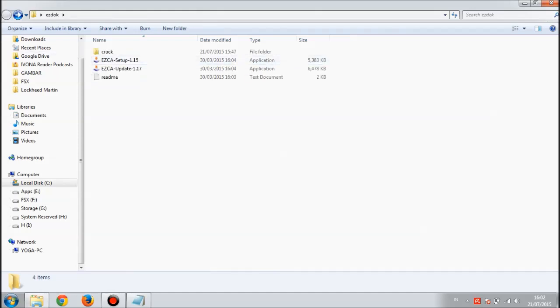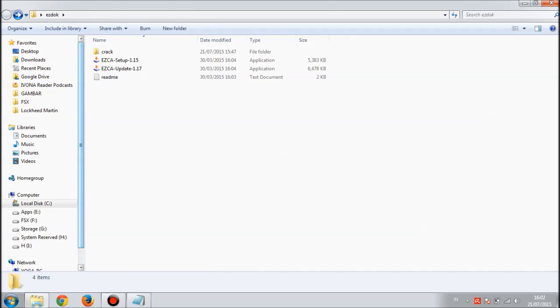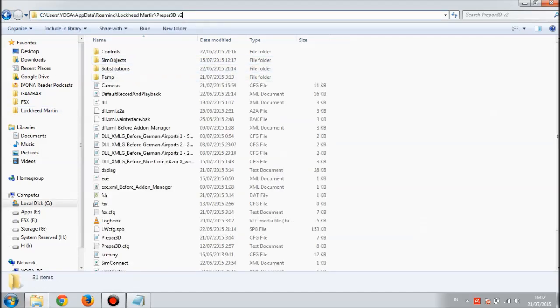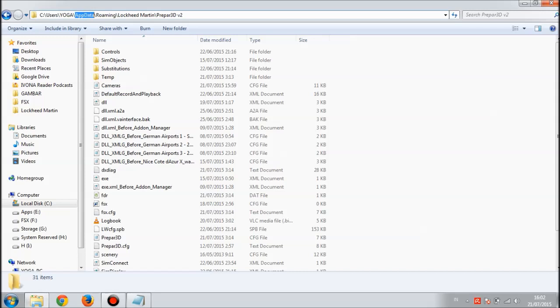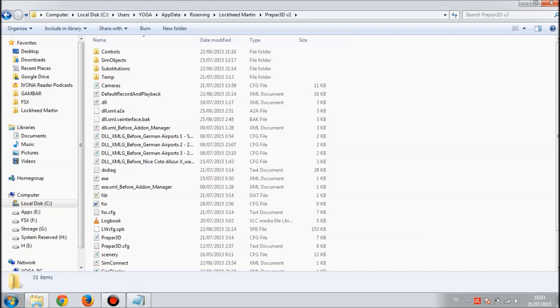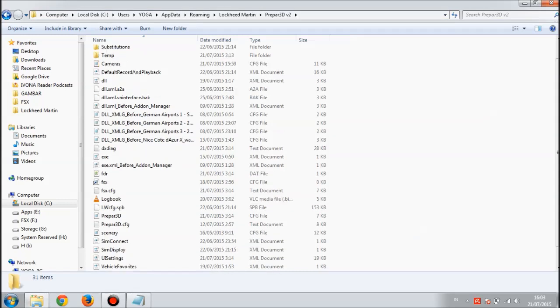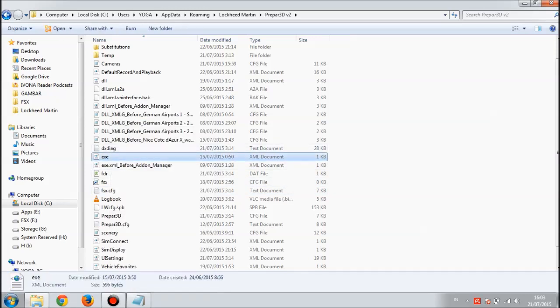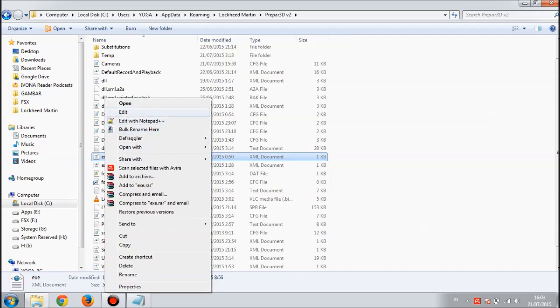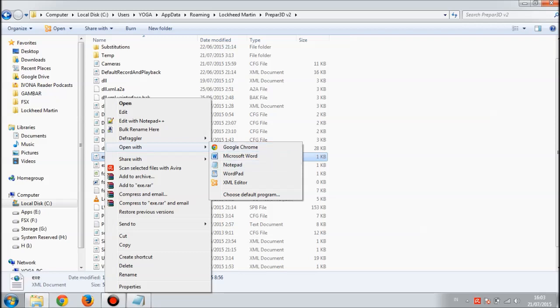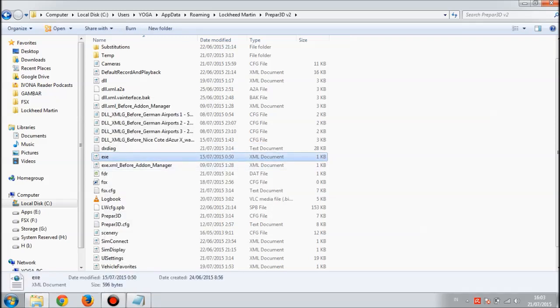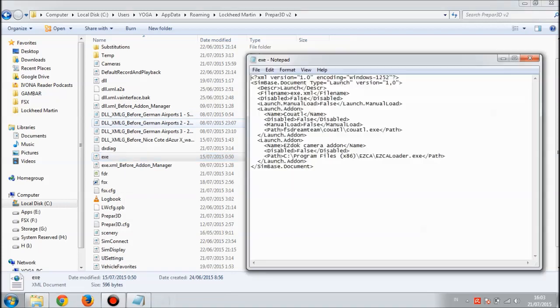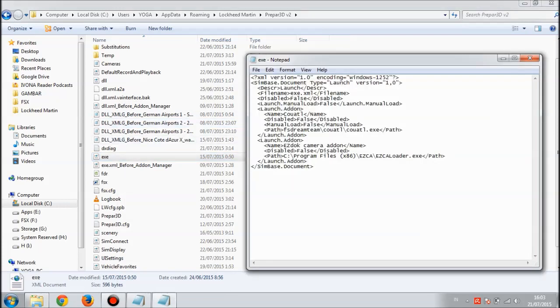Now you're done applying the crack. What you have to do is go to your Prepar3D.cfg file, which is located in your C drive, Users, then your PC name, then AppData folder, then Roaming, Lockheed Martin, and then go to the Prepar3D v2 folder. There is this exe.xml document. Right click and hit open with Notepad, or just hit edit to edit with Notepad.